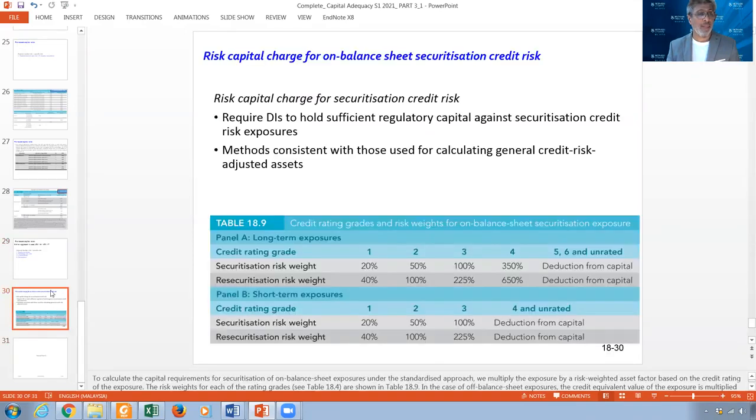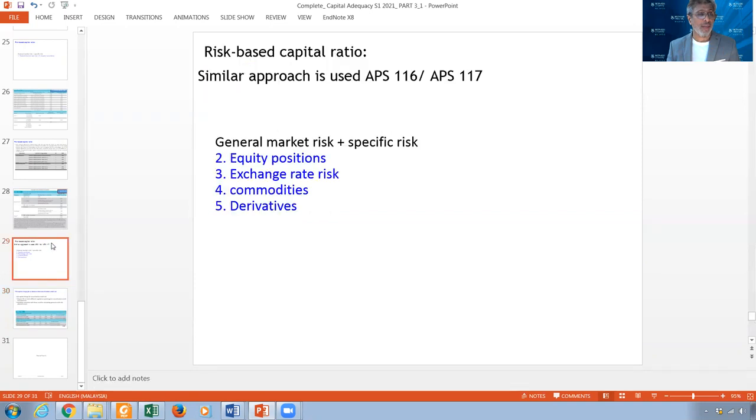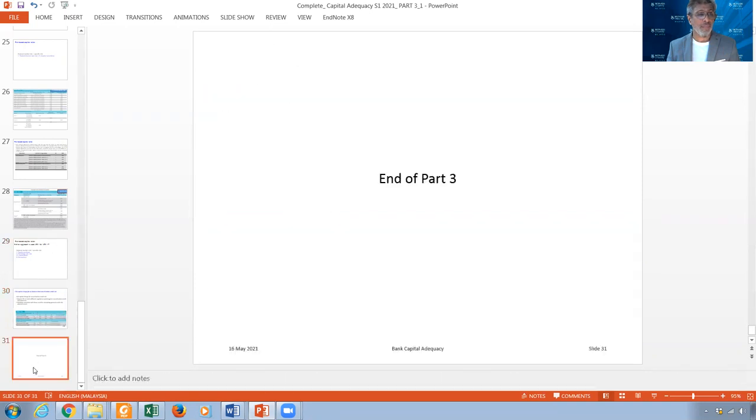This is the end of Part 3. Please don't worry too much about the market risk section — I will give you the capital charge and you multiply it by 9.52. We will discuss this further in the tutorial. The other sections should be straightforward. Thank you, and I will see you in Part 4.